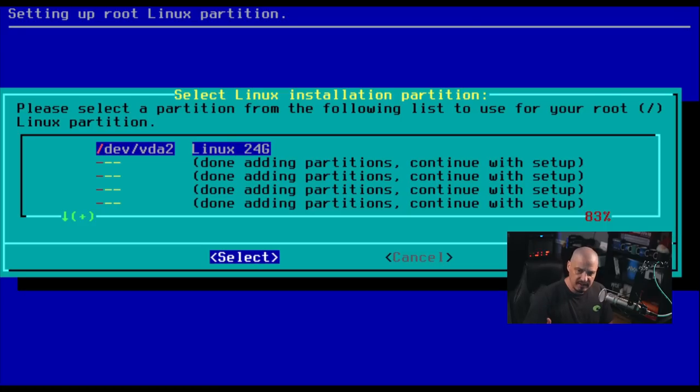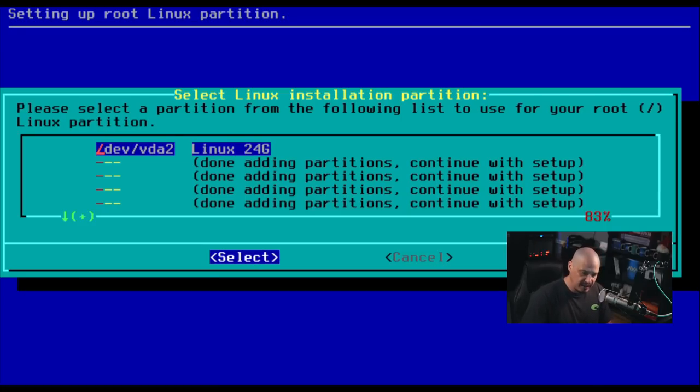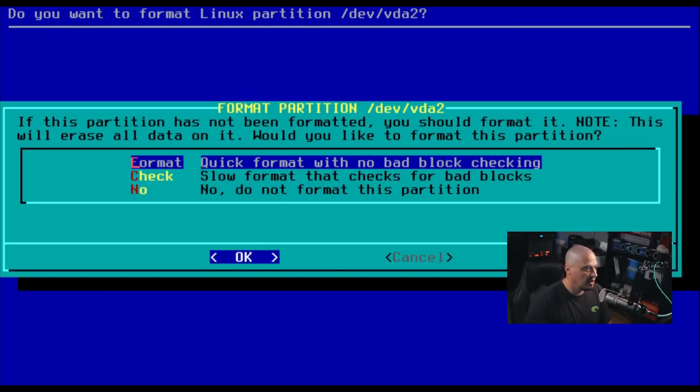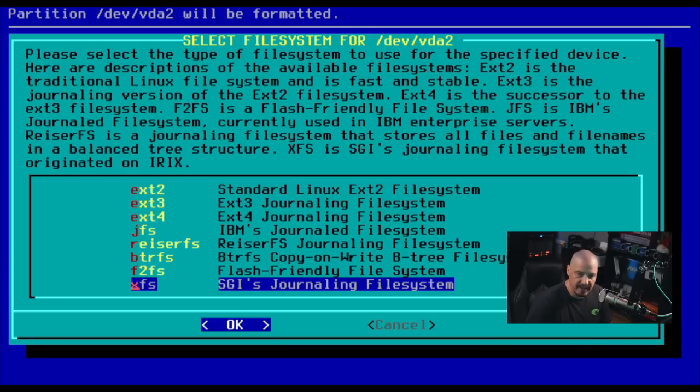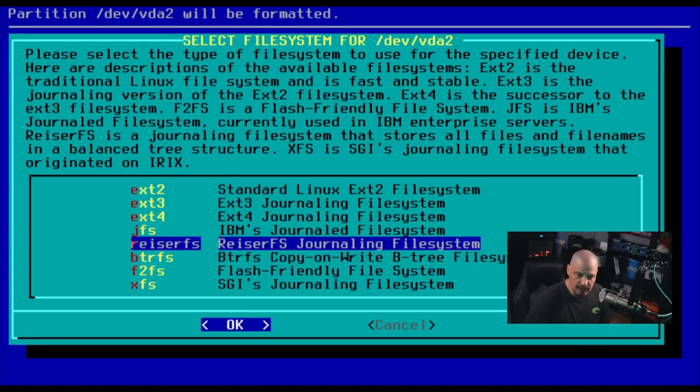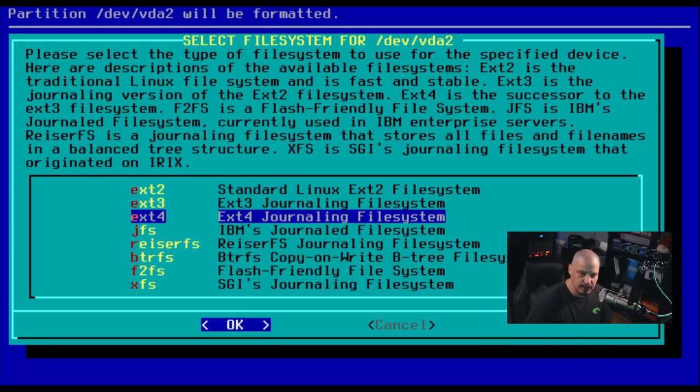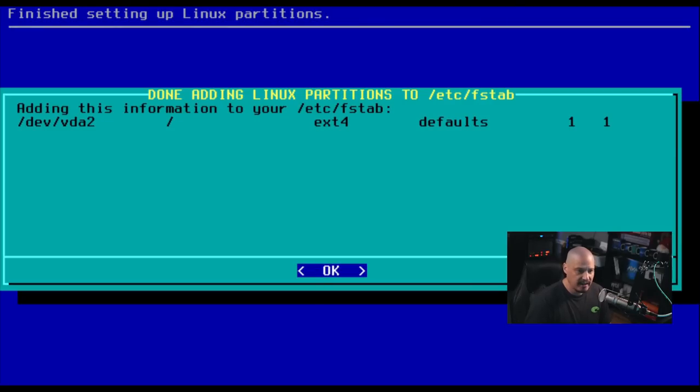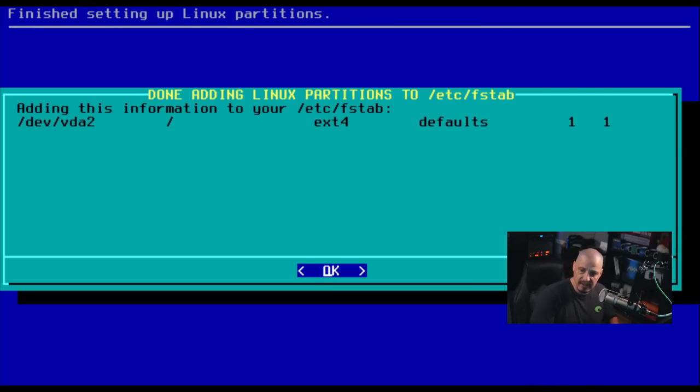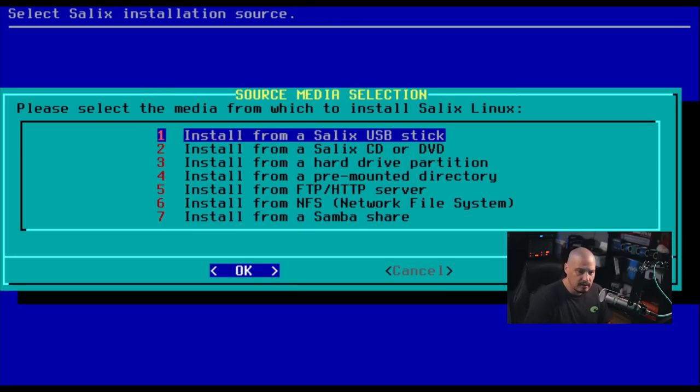Next, we need to do something with our big file system partition, which is slash dev slash VDA two. So I'm going to hit enter on that. Next, it's going to ask about formatting it. Yes, we do need to format it. And of course, we need to choose a file system. It defaults to XFS, which is a fine file system. Typically, I use Xtend4 file systems on my machine. So I'll just choose that and hit OK. Once again, it's going to show us the entry in the FS tab. Everything looks fine here. So I'm just going to click OK.